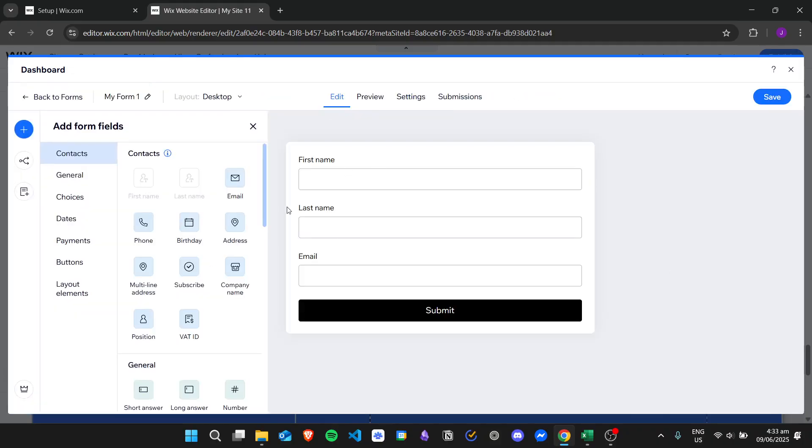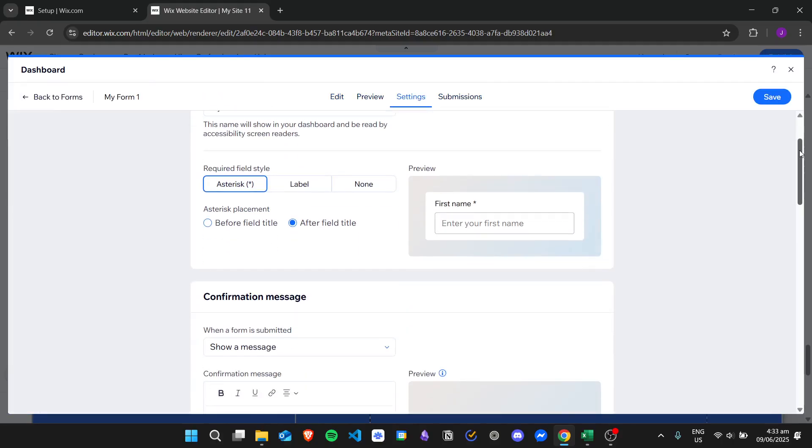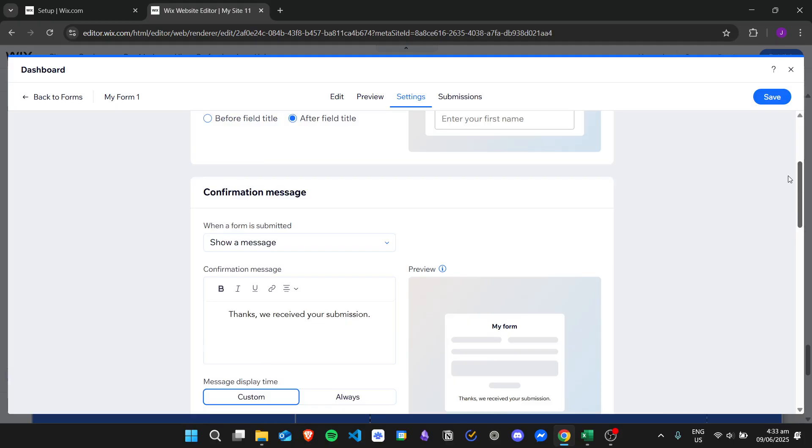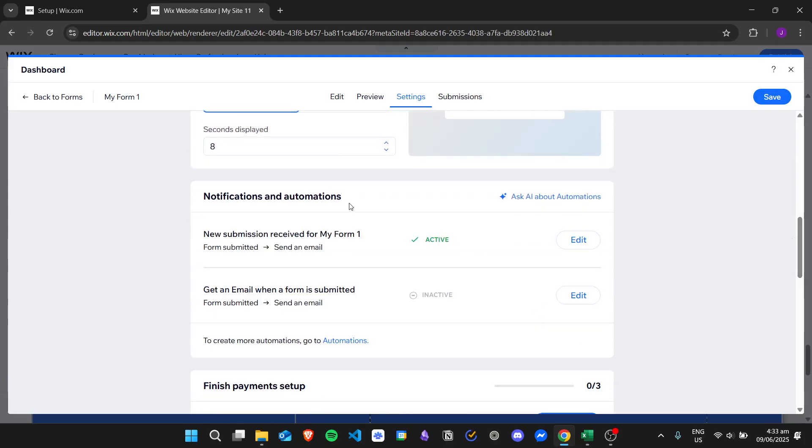And then here we have our form 1. Let's click on settings and then scroll down, and then this is where our email notifications will be.